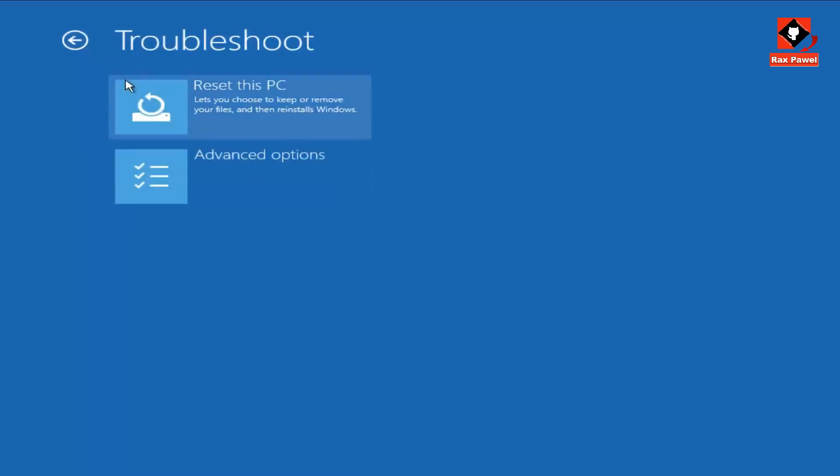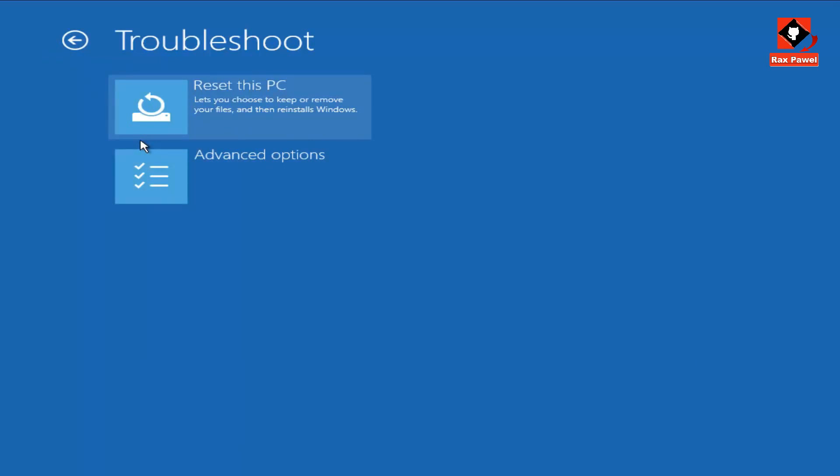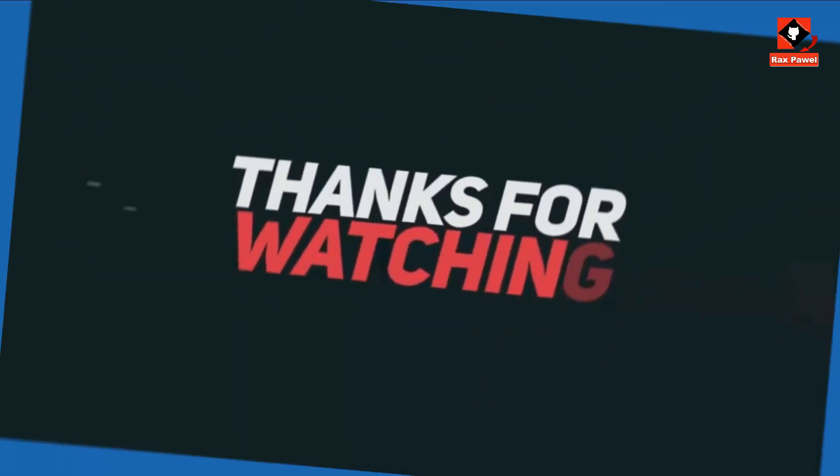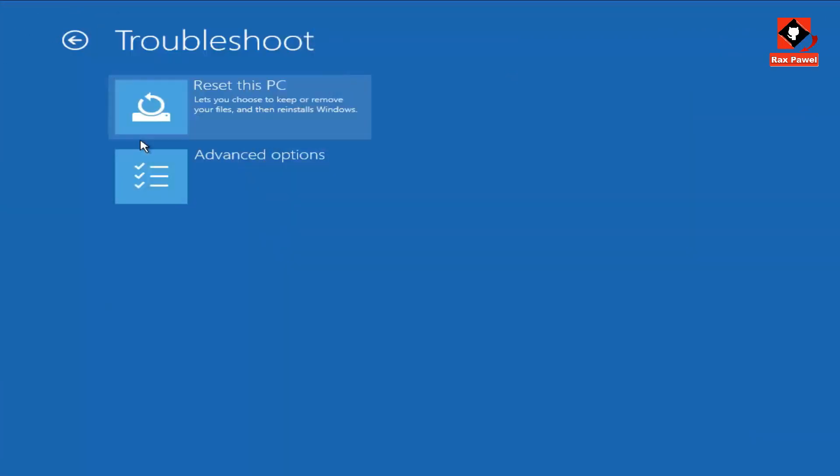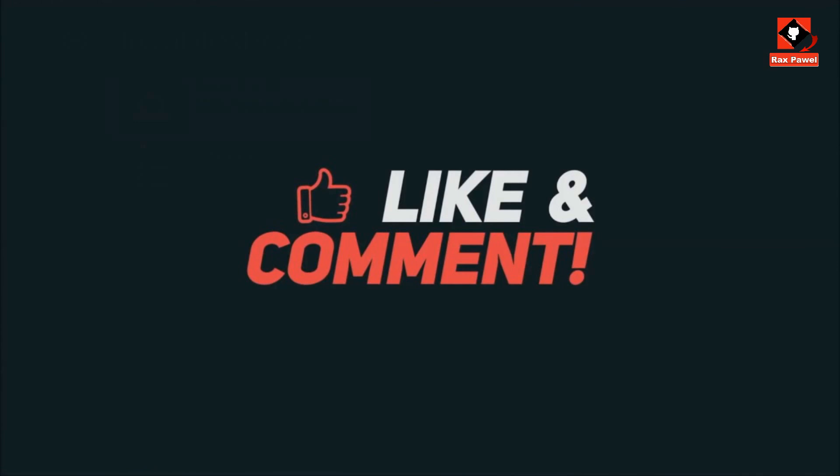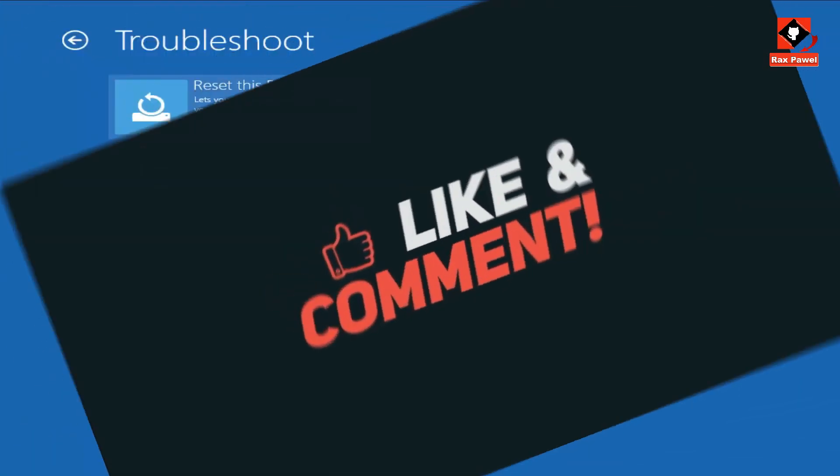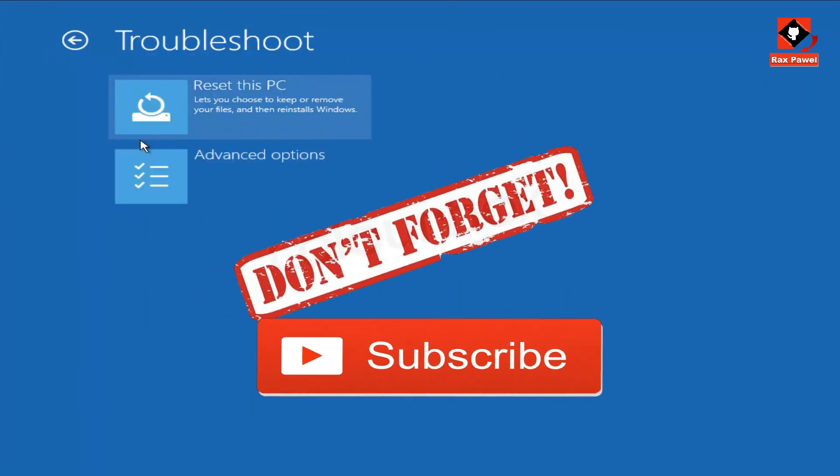If you think this video will be helpful for you, please hit the like button. If you want to see more awesome videos, don't forget to subscribe. Tell us your opinion in the comment section below. Thanks for watching. Please like, share, and comment. Don't forget to subscribe.